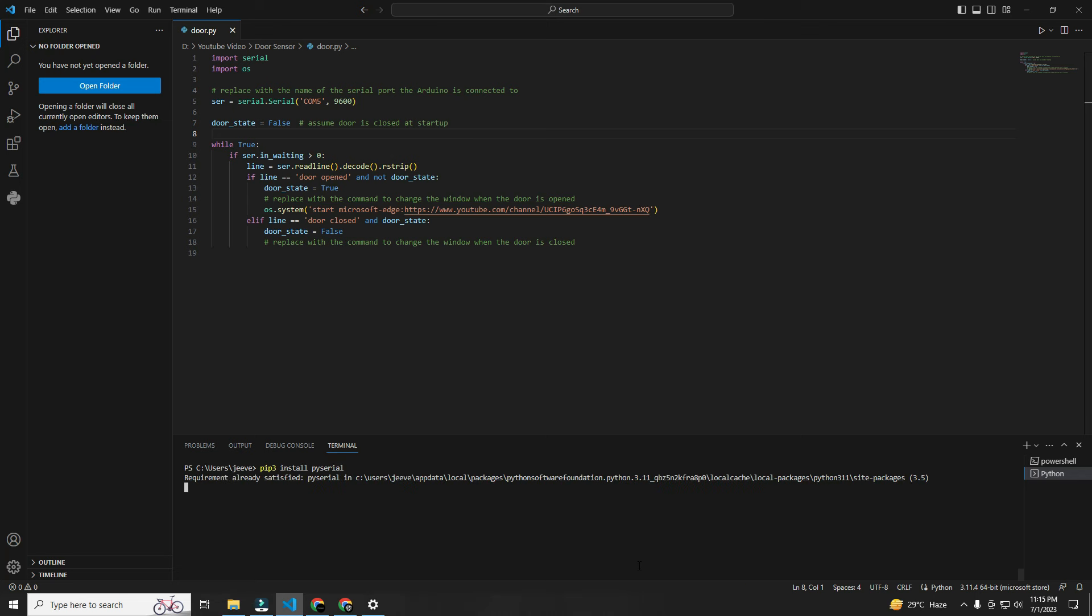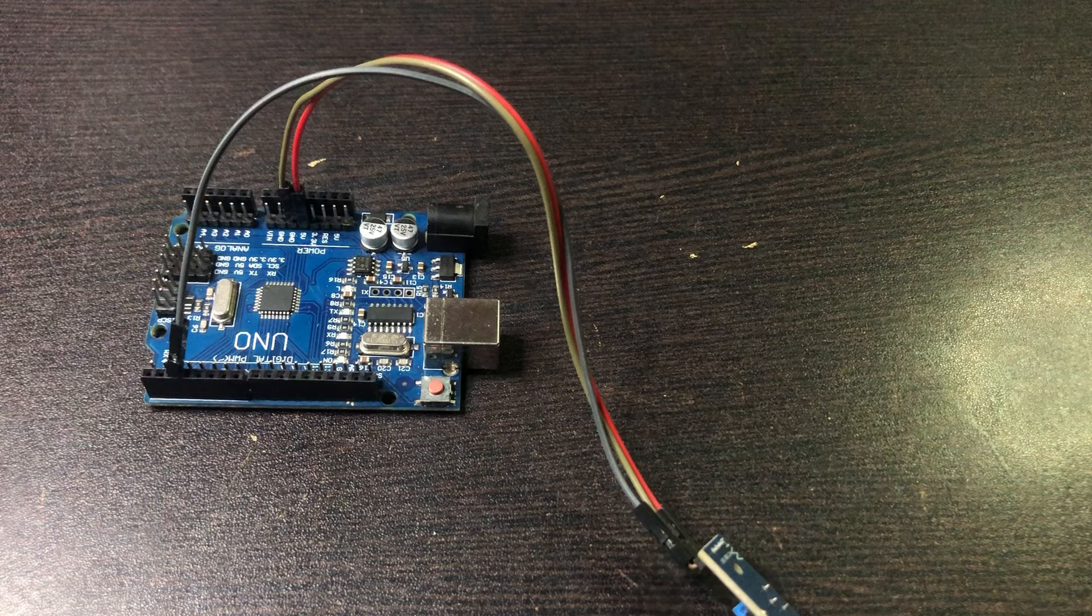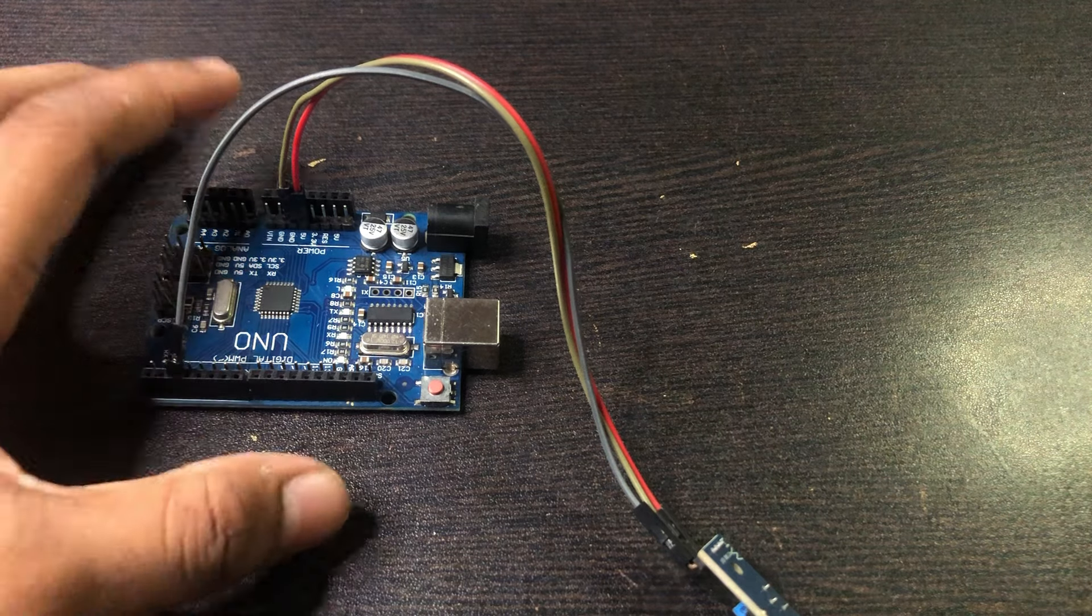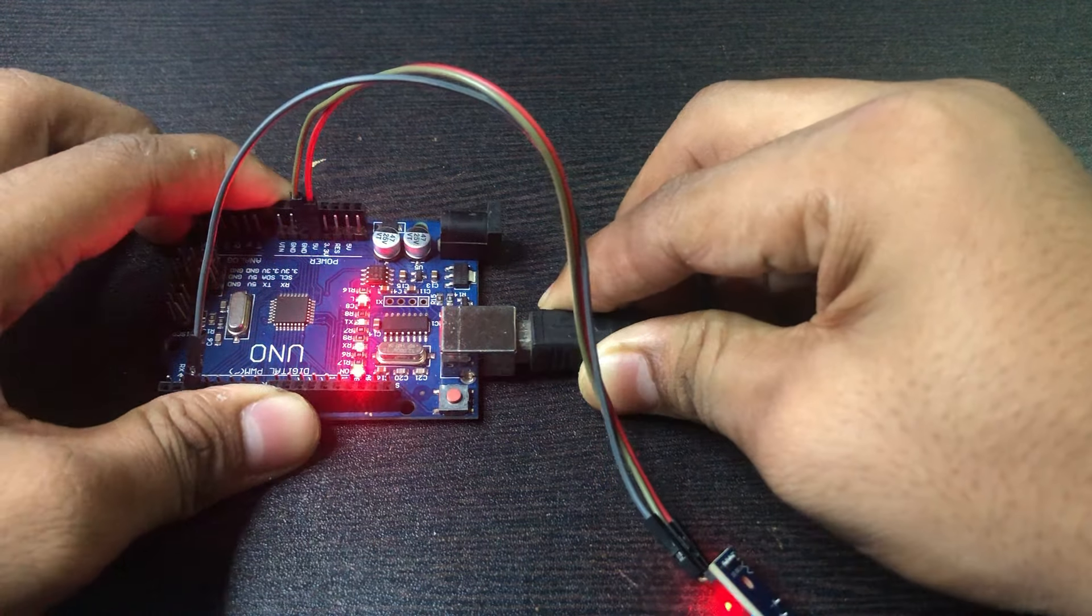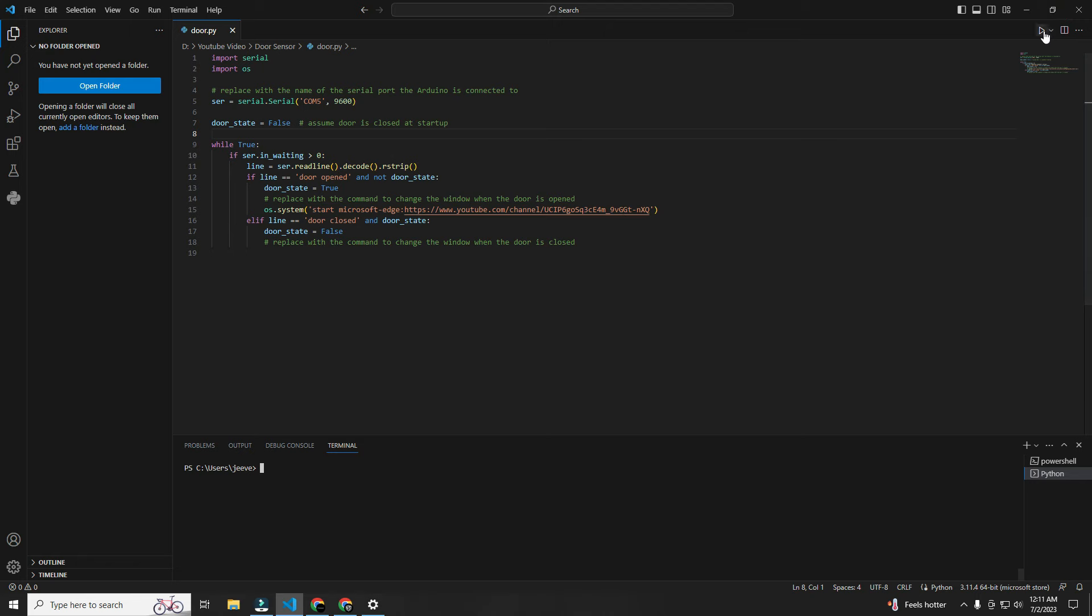Now we have successfully made this project, it's time for testing. Connect the Arduino to the PC, then run this code.